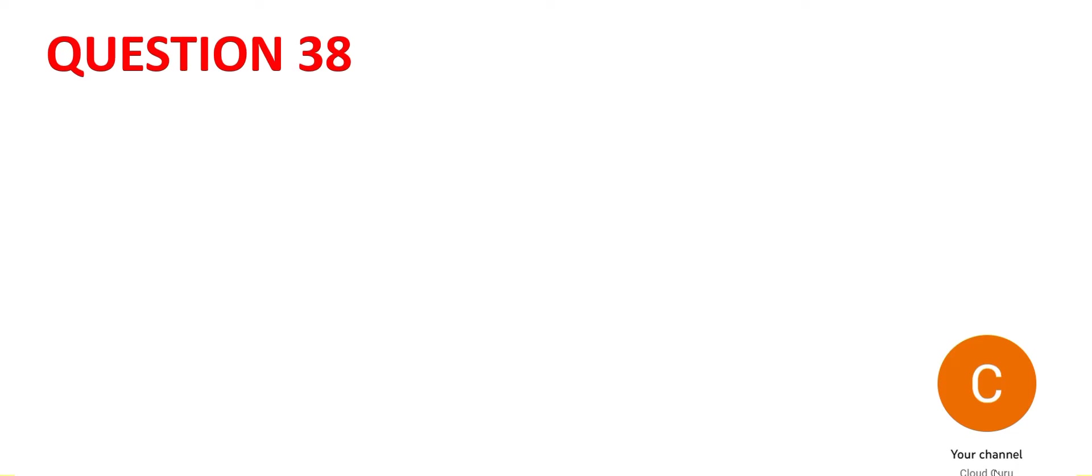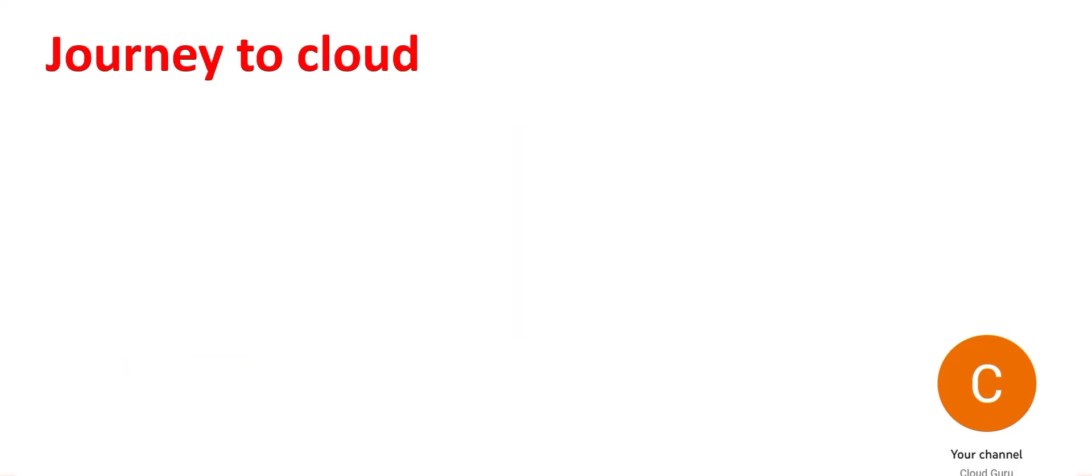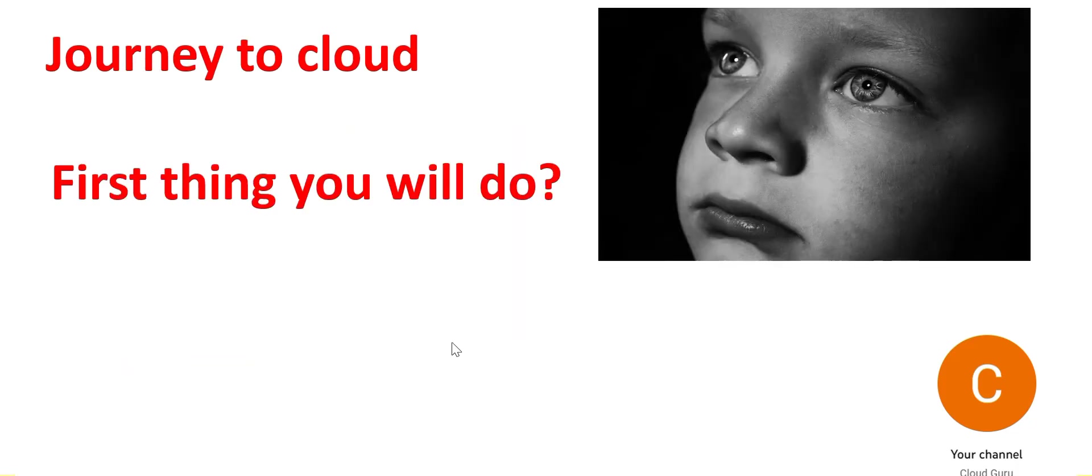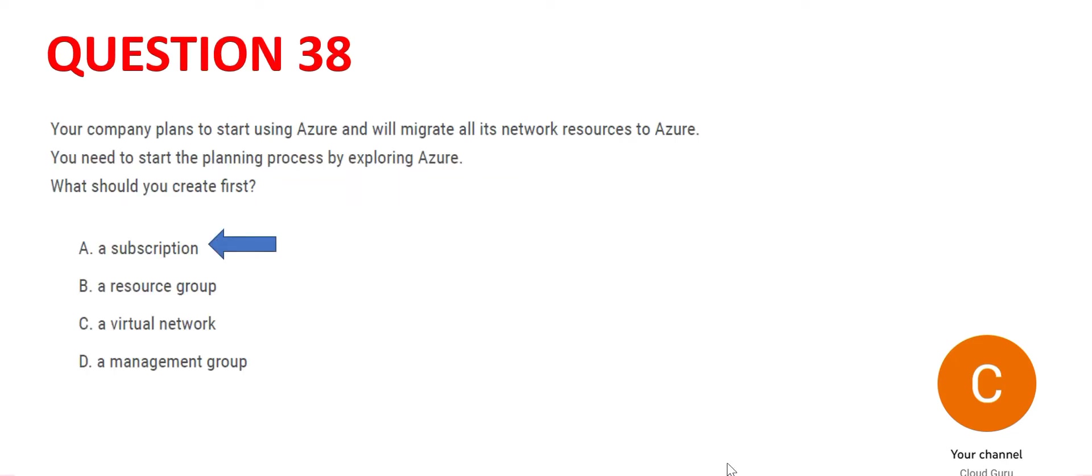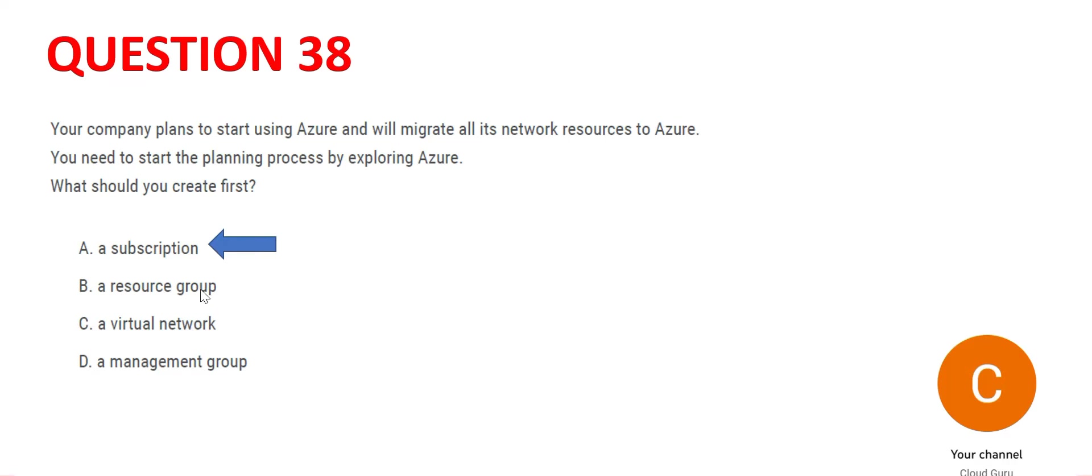Let's look at question 38. You may pause this video and read it carefully. The question says you want to make a journey to cloud and what is the first thing you will do? So this one is a no-brainer. We will do a subscription first thing. In the cloud world, whenever you come to Azure, you need to take a subscription. The remaining three options will be done after we create a subscription.